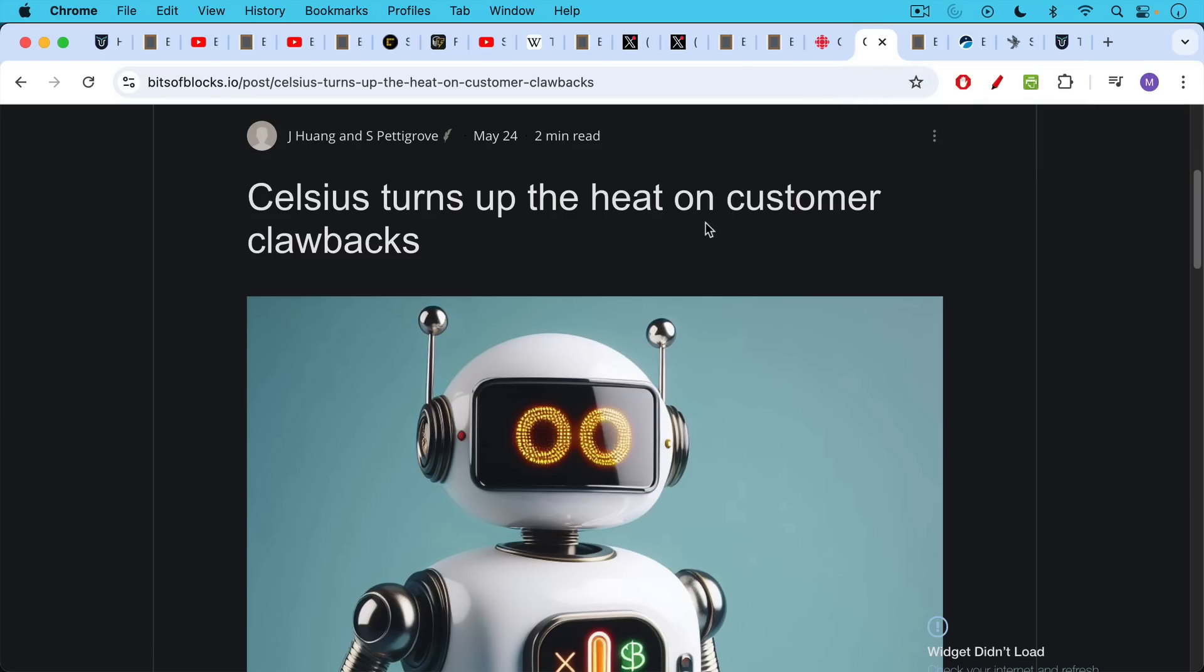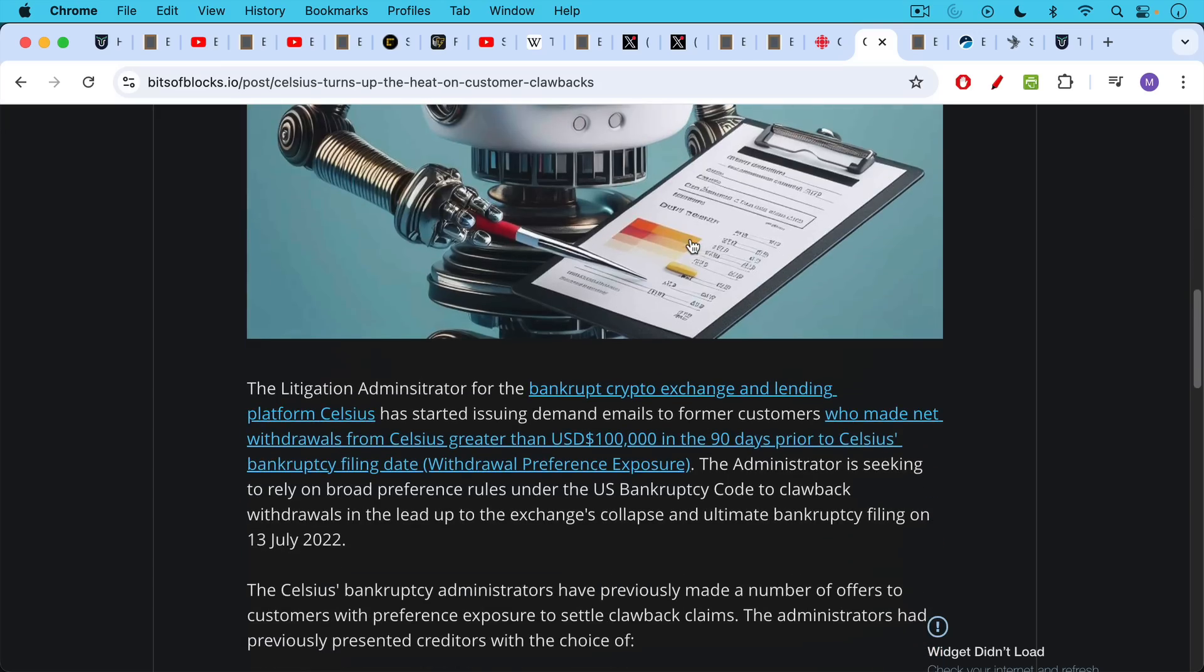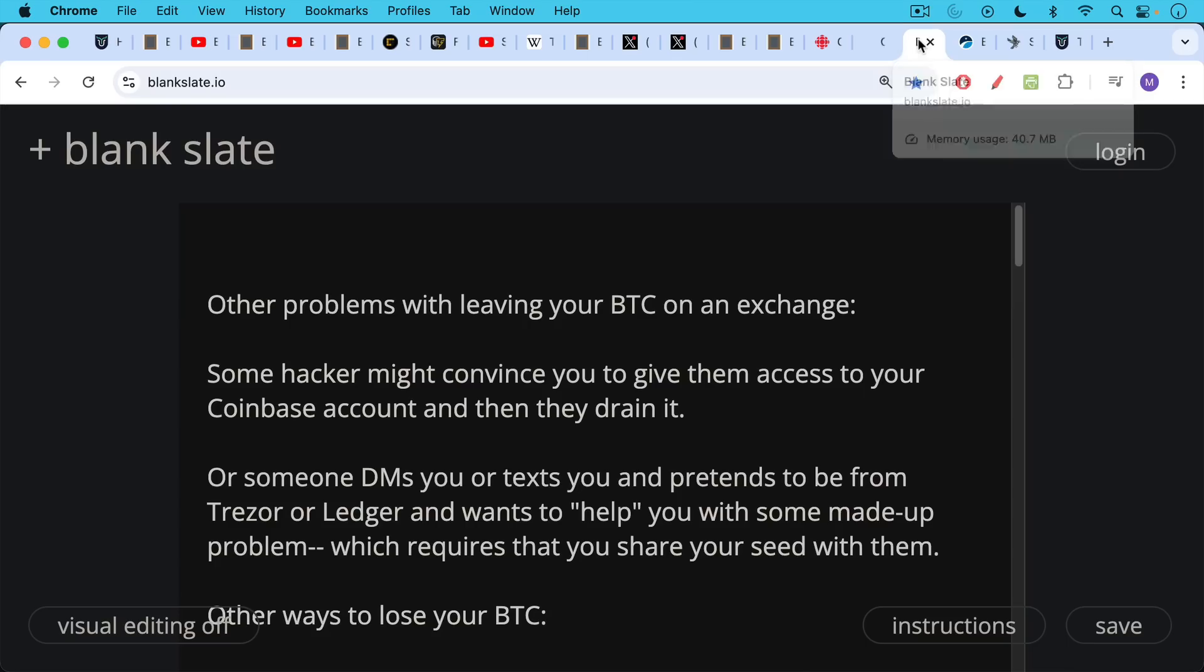Celsius customers have been having a problem, even those who withdrew early. Celsius turns up the heat on customer clawbacks. They've started to issue demand emails to former customers who made net withdrawals from Celsius greater than $100,000 in the 90 days prior to bankruptcy filing. So even if you're able to pull your funds out in time, they're trying to claw back your funds. It's unclear whether they can legally do this, but they might be able to get away with it depending on bankruptcy law.